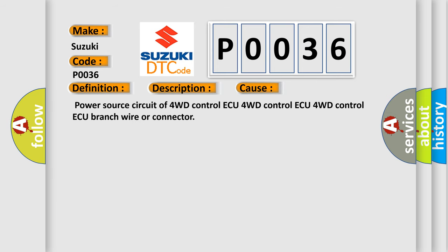Power source circuit of 4WD Control AQ, 4WD Control AQ unit, 4WD Control AQ branch wire or connector.